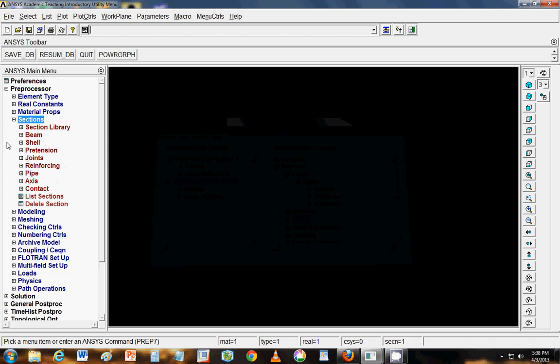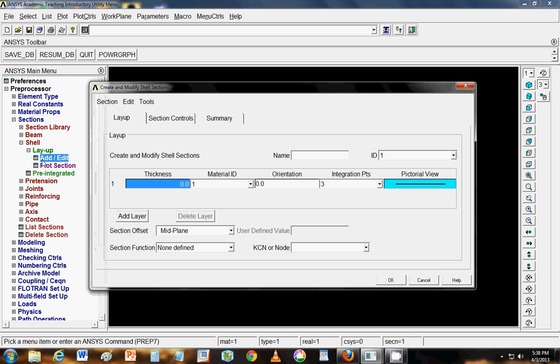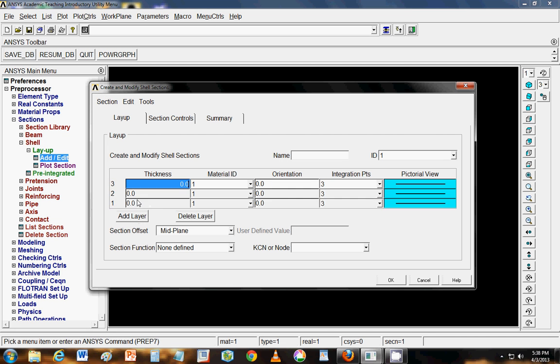Now we will go to the sections. Section will decide how your plate or how your object will behave under loads and different conditions. So we have shell section. So we have to layup the section. That is how the planes of different fabrics or different materials are stacked one above the other. So to add go to layup and add and let us suppose we have three layers.